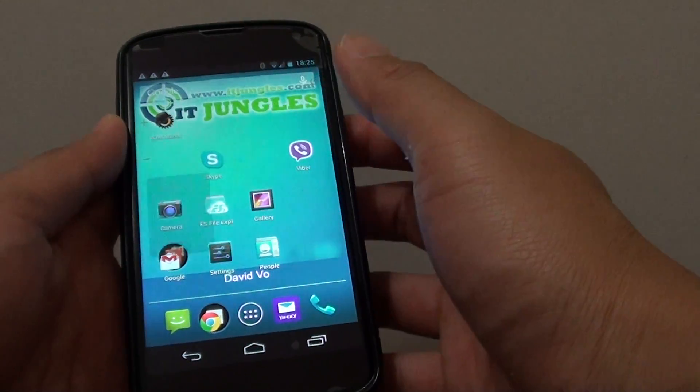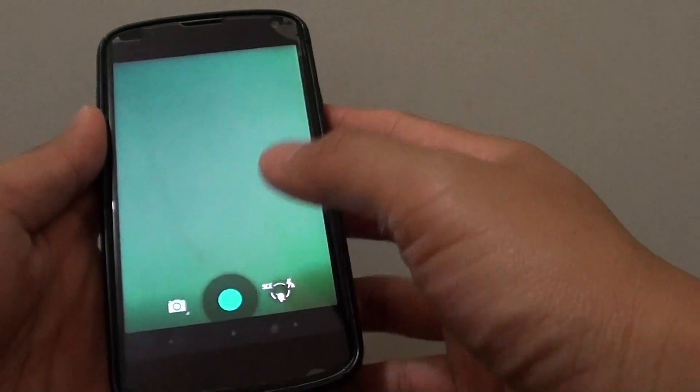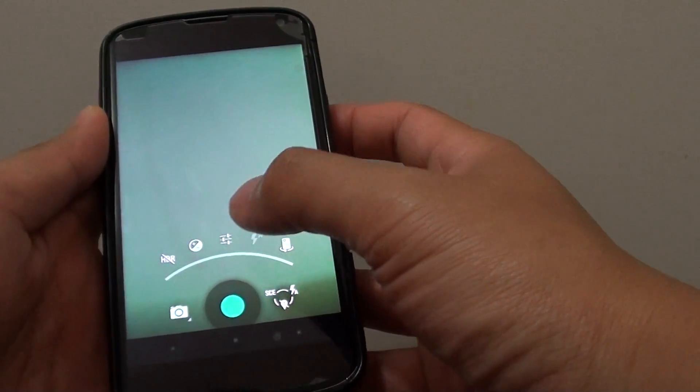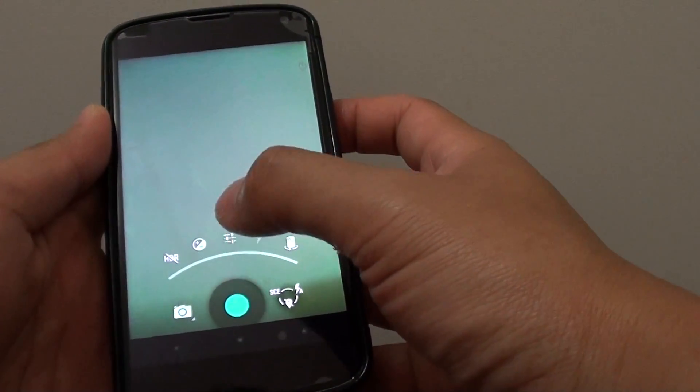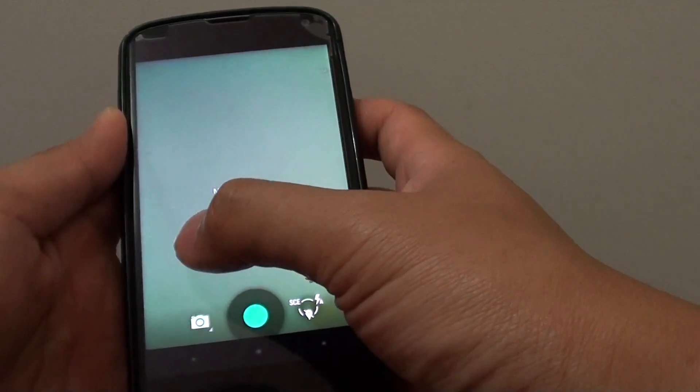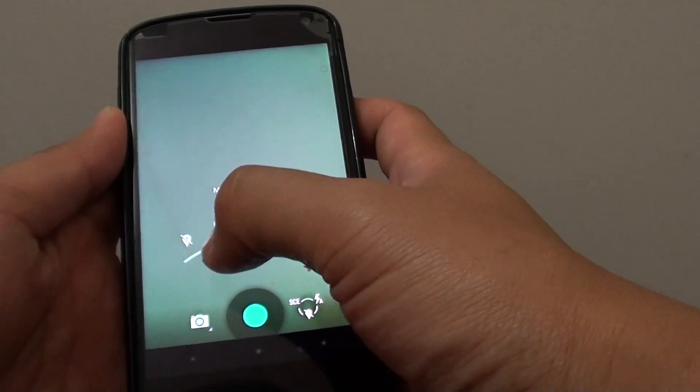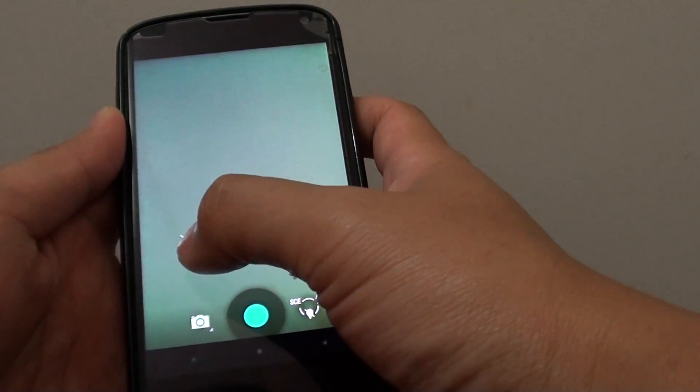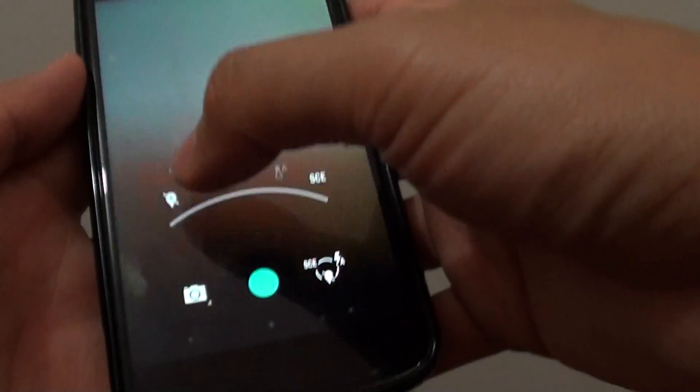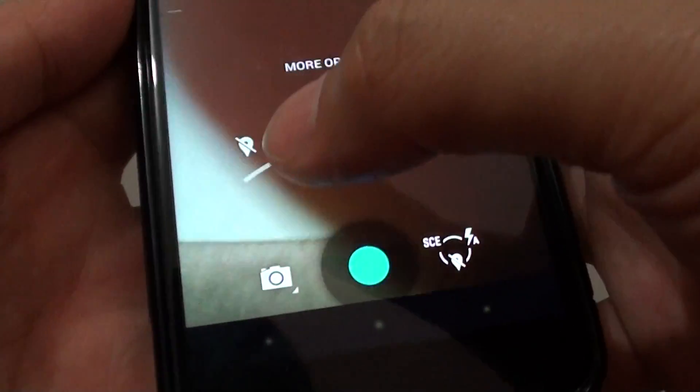Then launch the camera app. In here tap on the settings icon. Then tap on more options, it's in the middle. On the left hand side tap on the location icon, it's this icon right here.